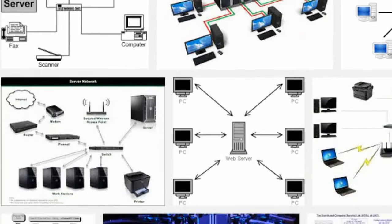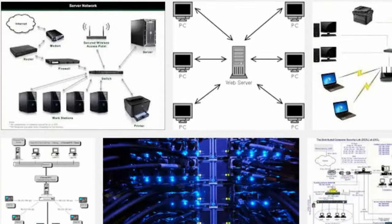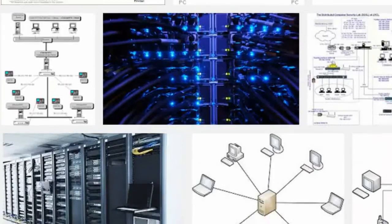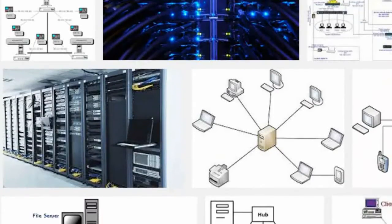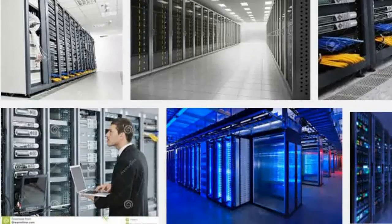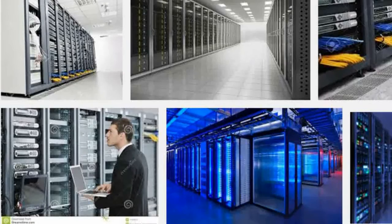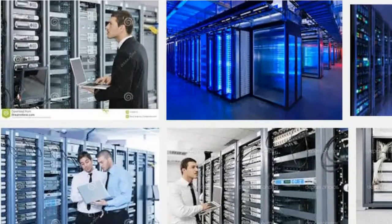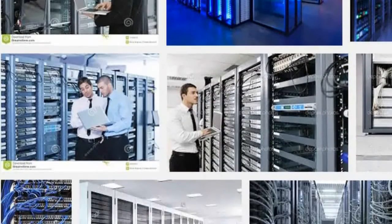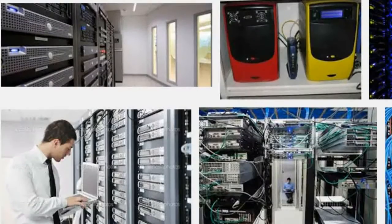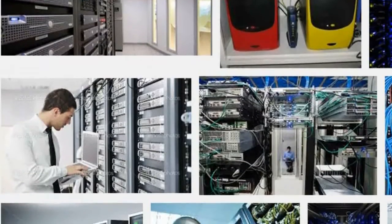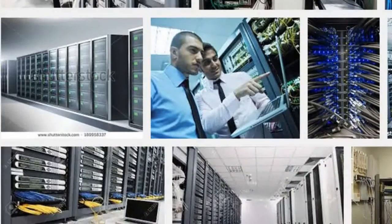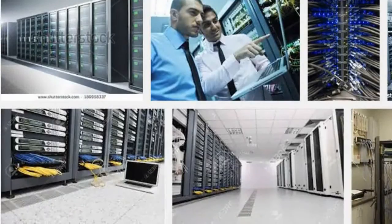Like all data networks, the networks that connect servers in giant server farms or servers and workstations in large organizations are prone to congestion. When network traffic is heavy, packets of data can get backed up at network routers or dropped altogether.